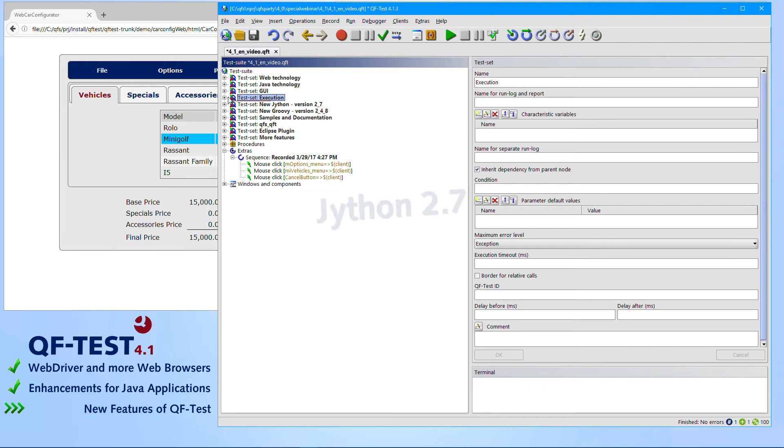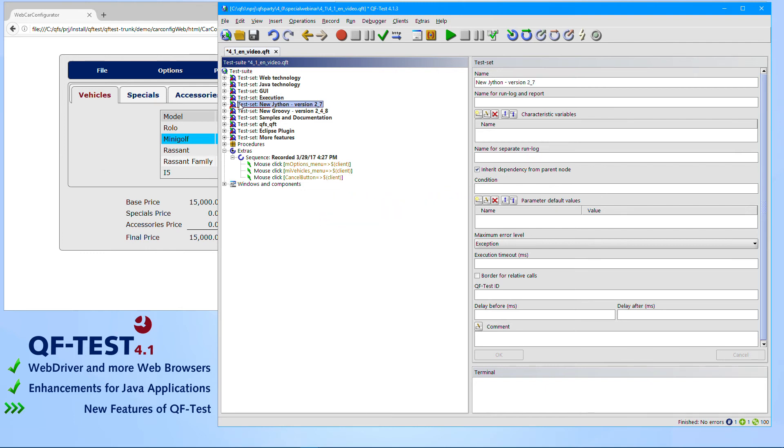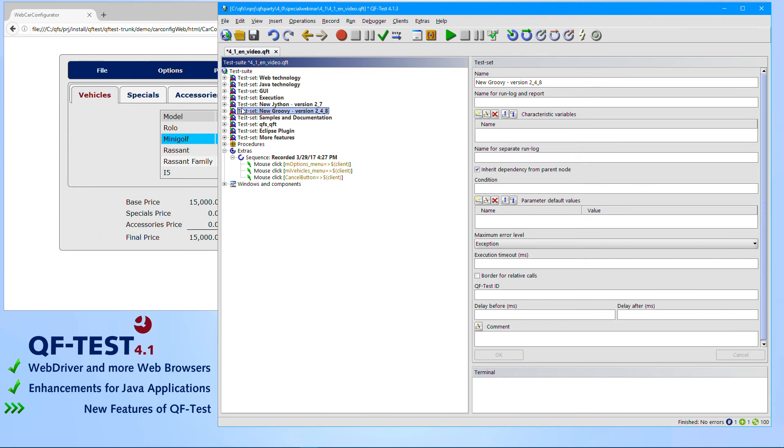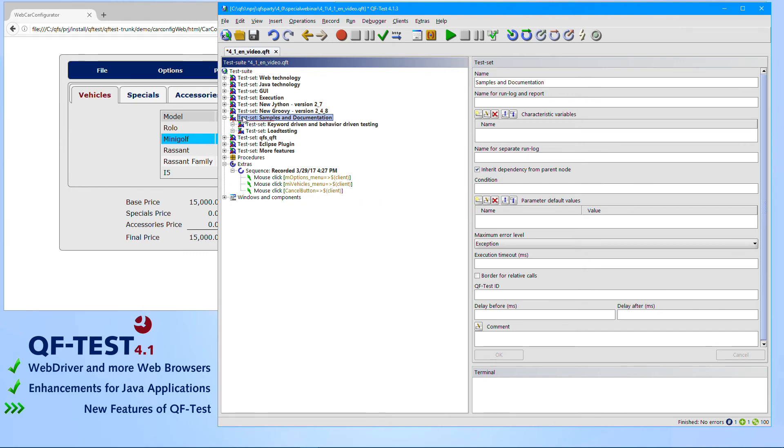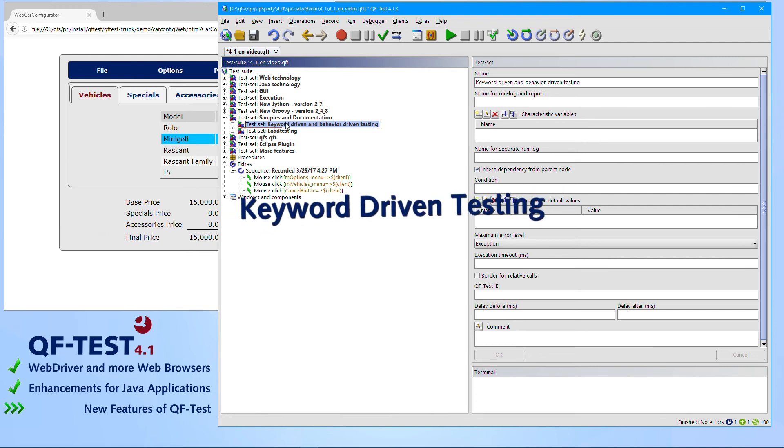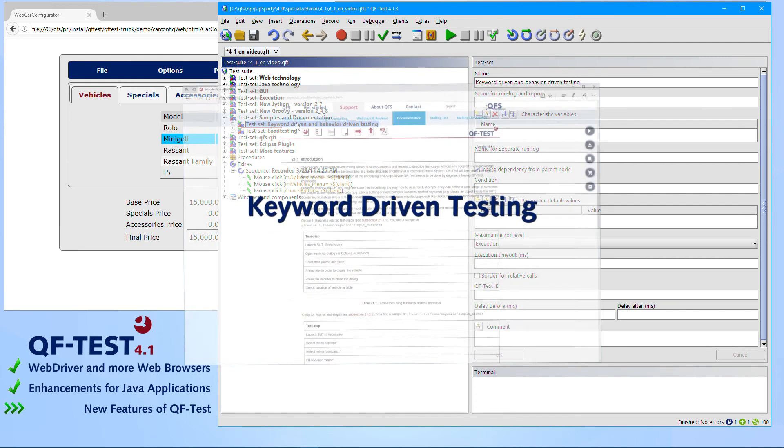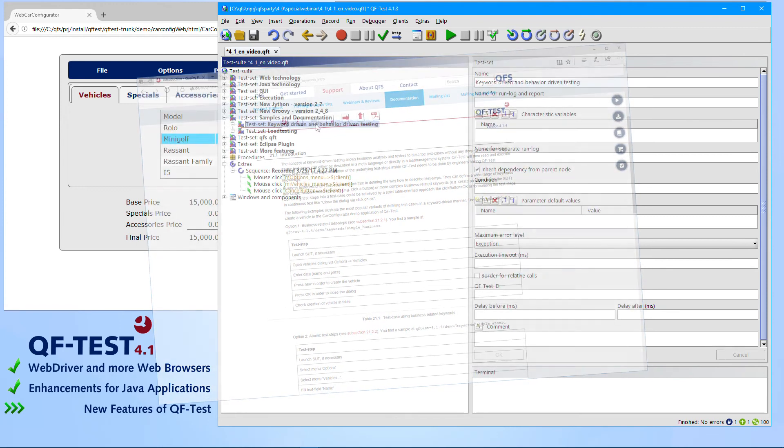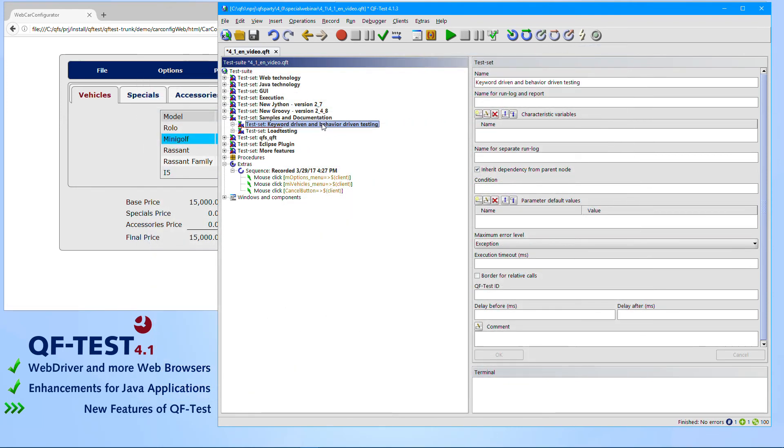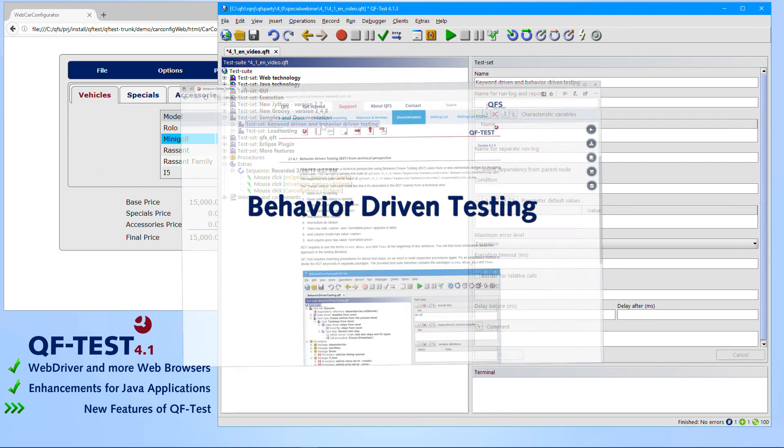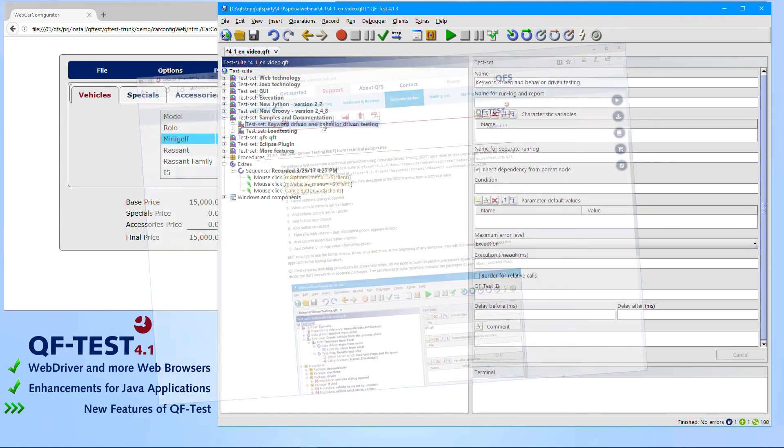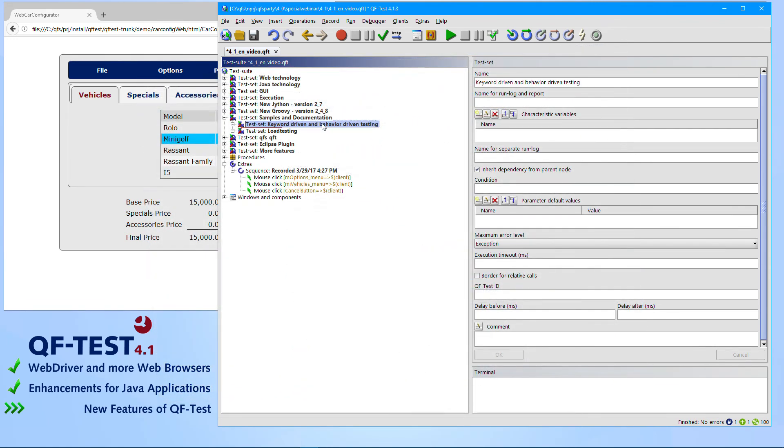We have also upgraded Jython to version 2.7 which comes with lots of improvements especially regarding remote calls like HTTP requests and so on. We also upgraded Groovy to version 2.4.8. Besides the scripting languages we created lots of new chapters in our manual. Especially important to know is the new section of keyword-driven testing which describes how to set up a project for keyword-driven testing as well as how to set up a project for behavior-driven testing.